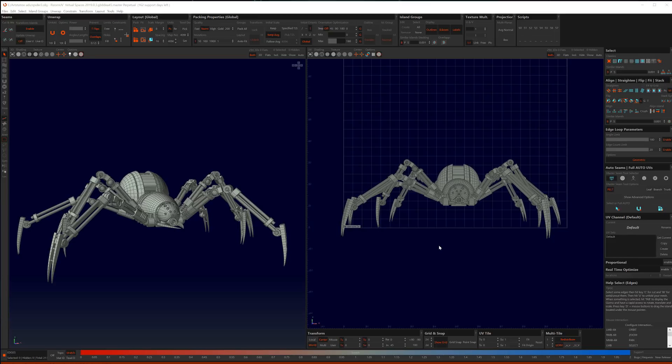The process is: you select an edge, you select similar seams with Alt C, you hit C, you change to F4 for island mode, hit Ctrl M to select similar islands, maybe G for group, and then U to unwrap and P to pack.